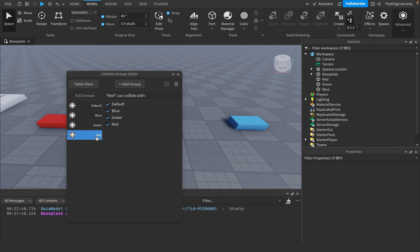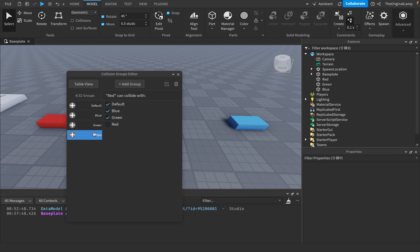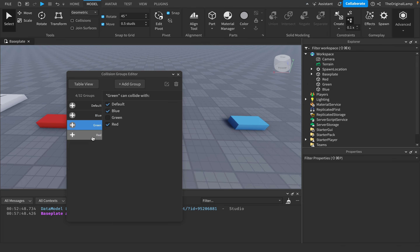If I want Red parts to not collide with other Red parts, I just uncheck Red. I'll do the same for Green — uncheck Green — and for Blue, uncheck Blue. Now Blue cannot collide with other Blue parts, Green cannot collide with Green, and Red cannot collide with Red.